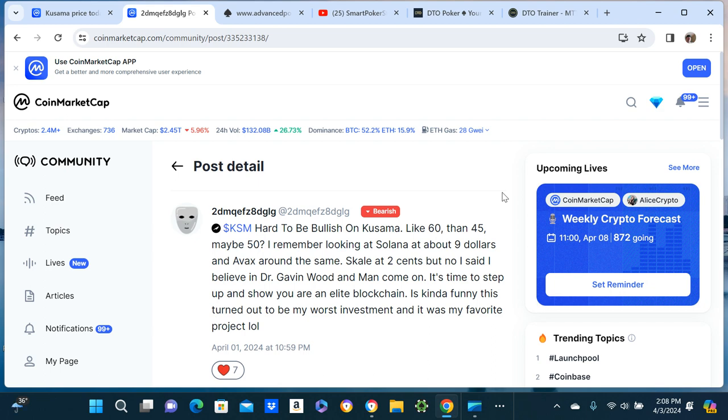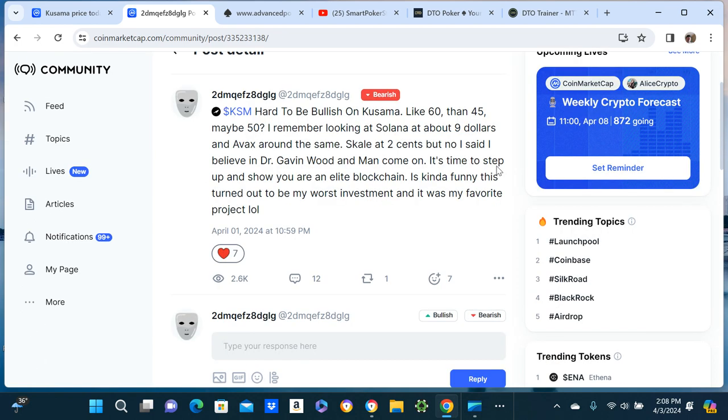And man come on, it's time to step up and show you are an elite blockchain. It's kind of funny, this turned out to be my worst investment and it was my favorite project.